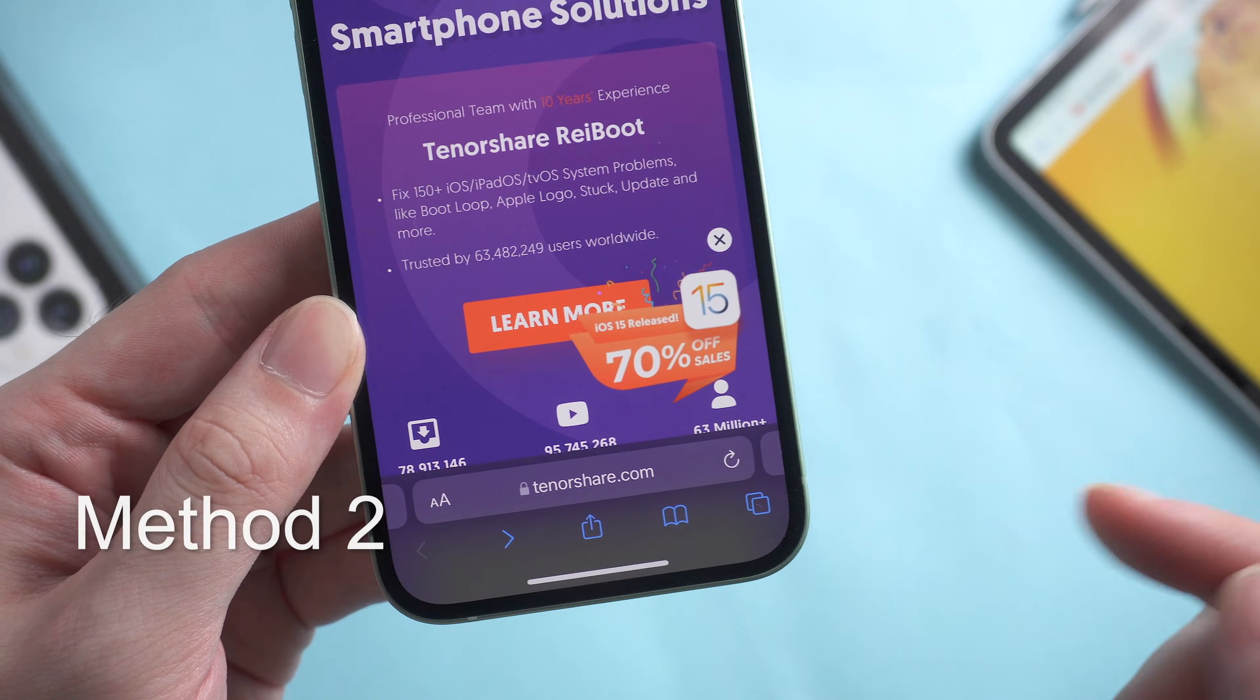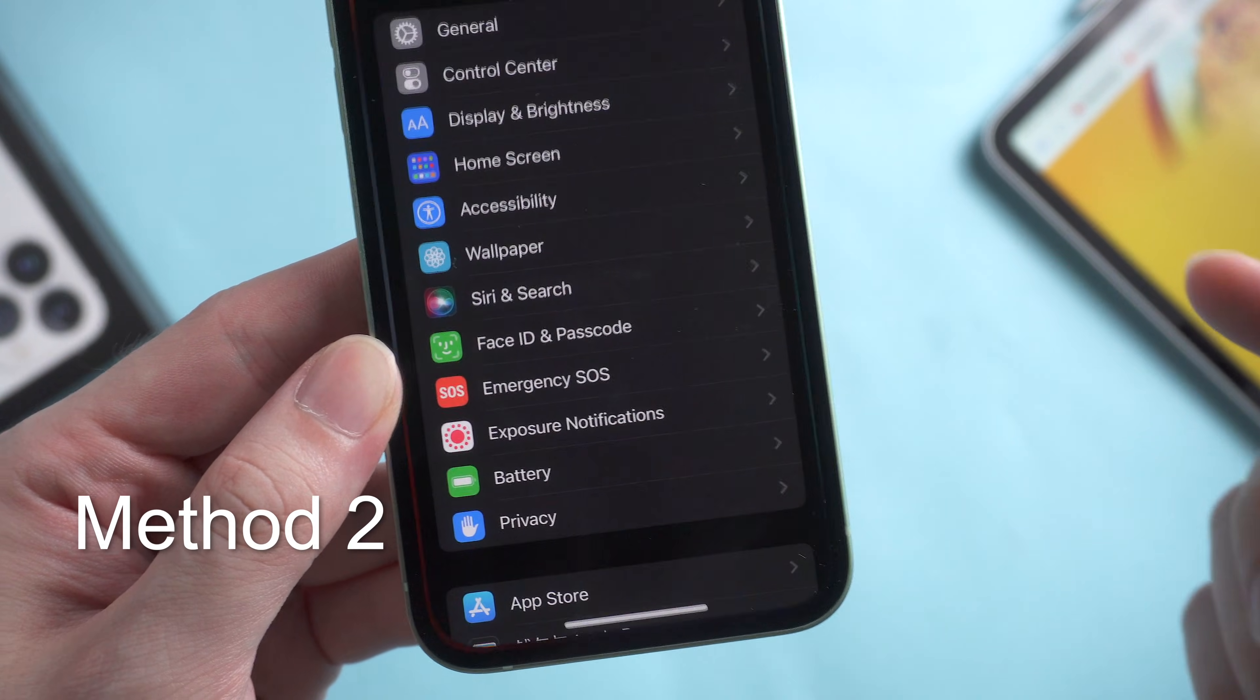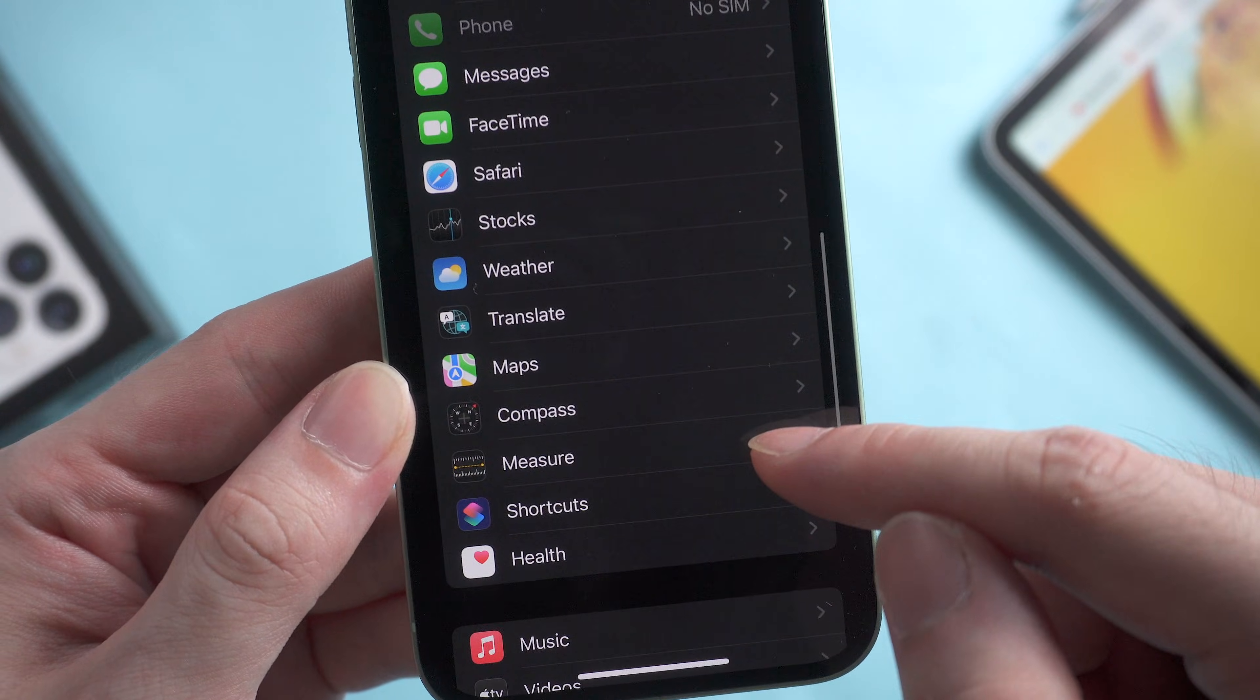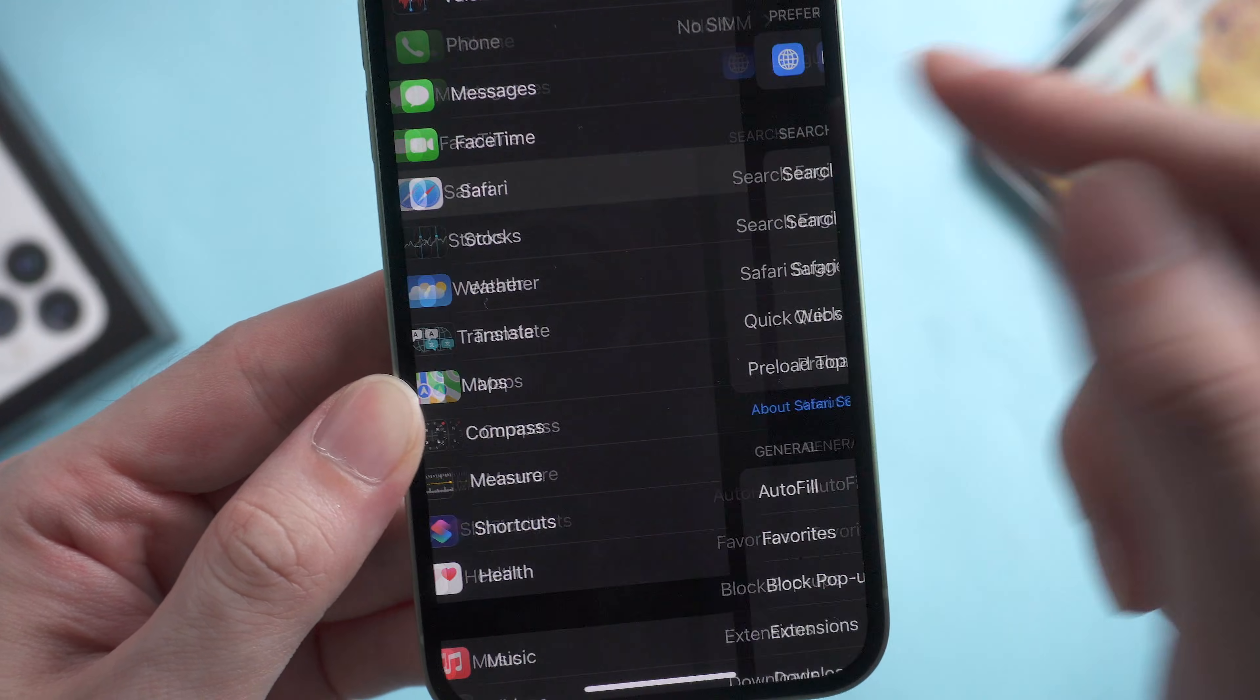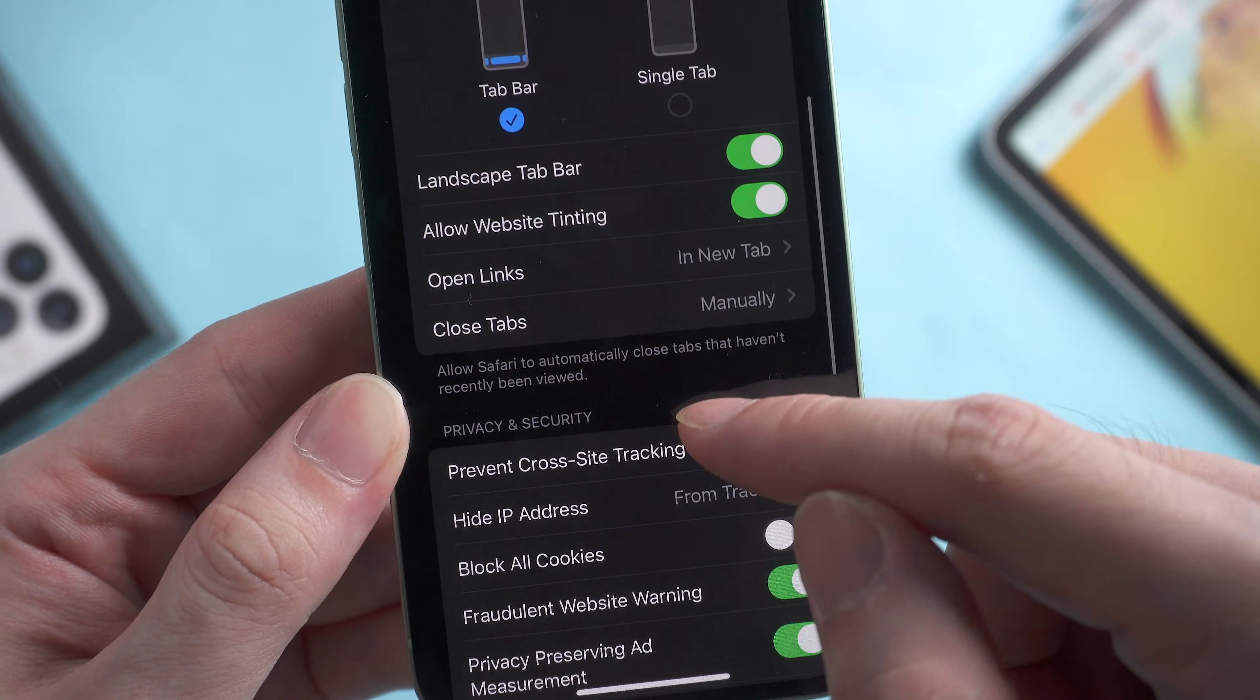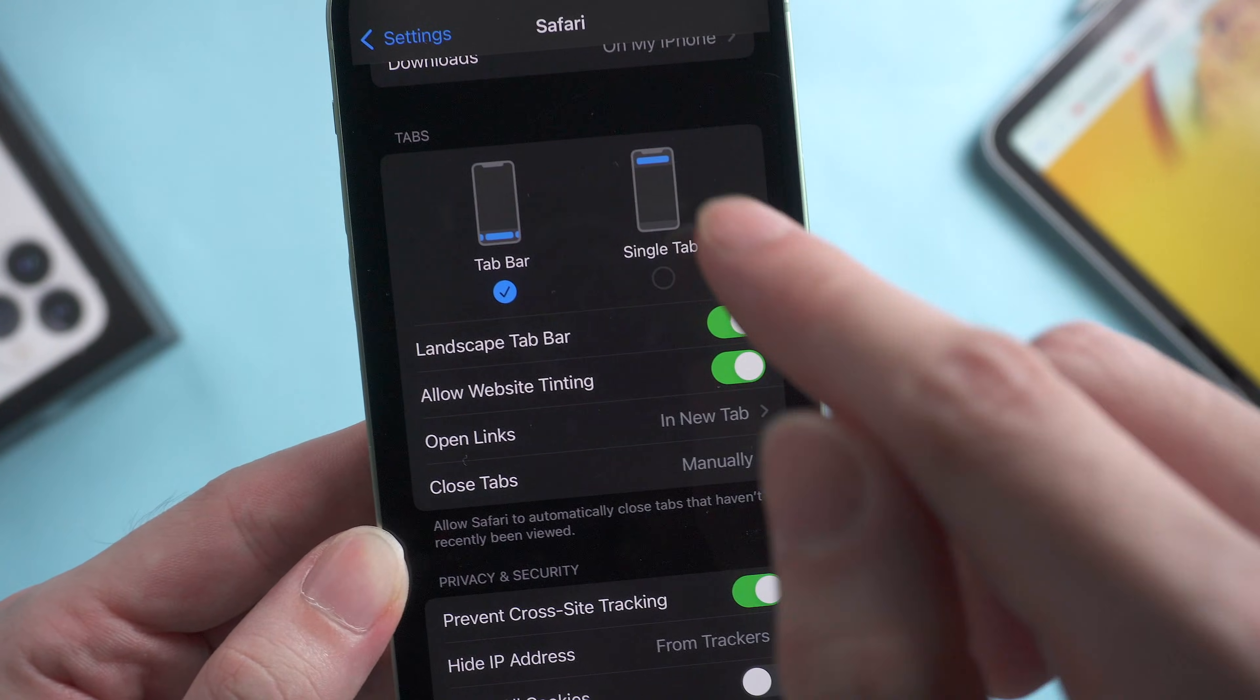And the other way to move the search bar position is in the Settings app. Scroll down to find Safari in settings and tap it. Then scroll down and choose 'Single Tab.'